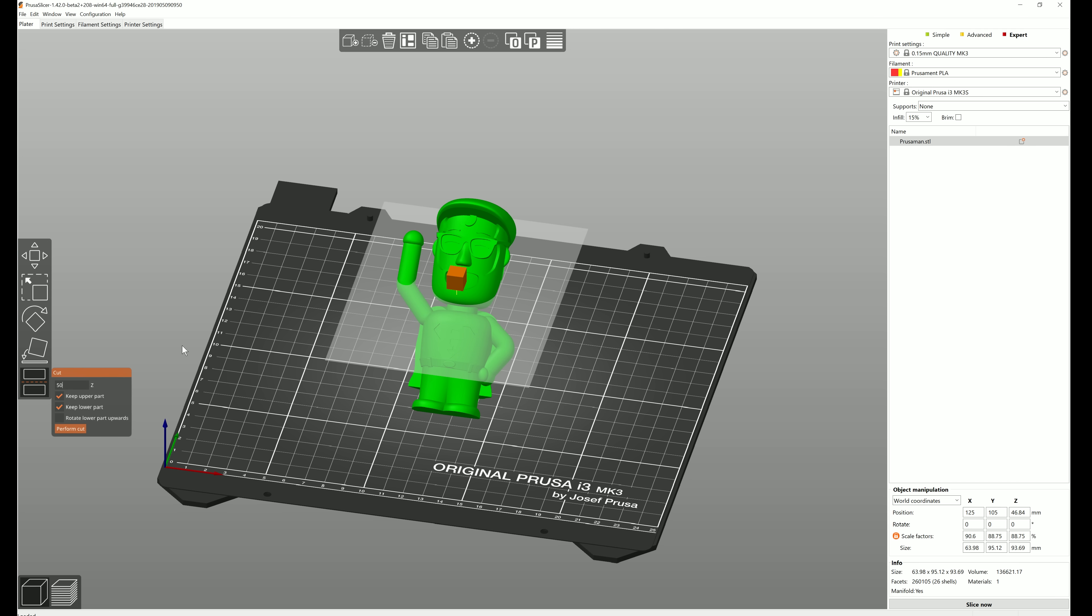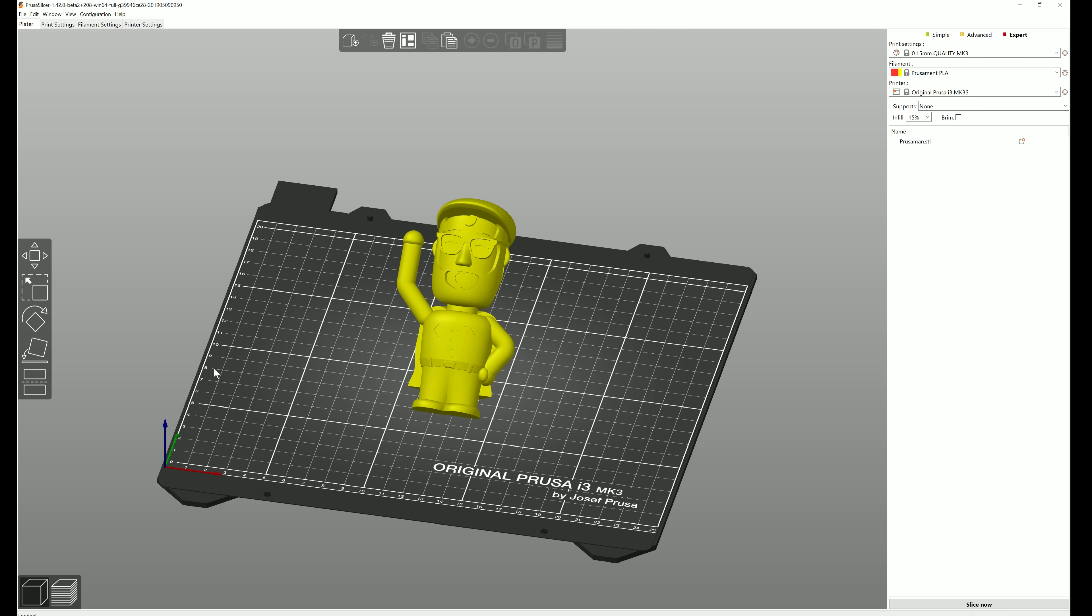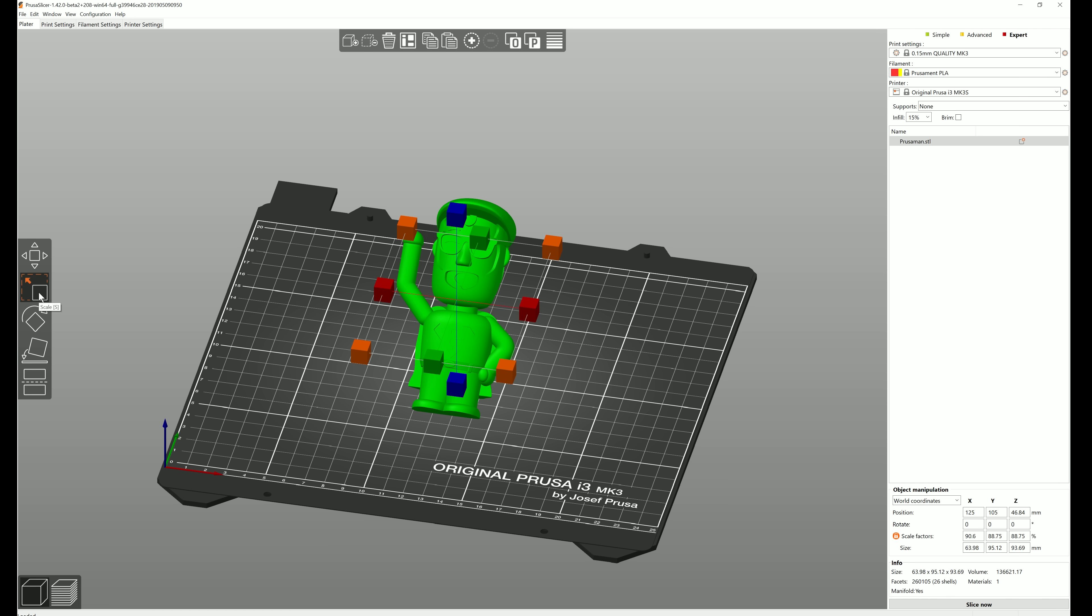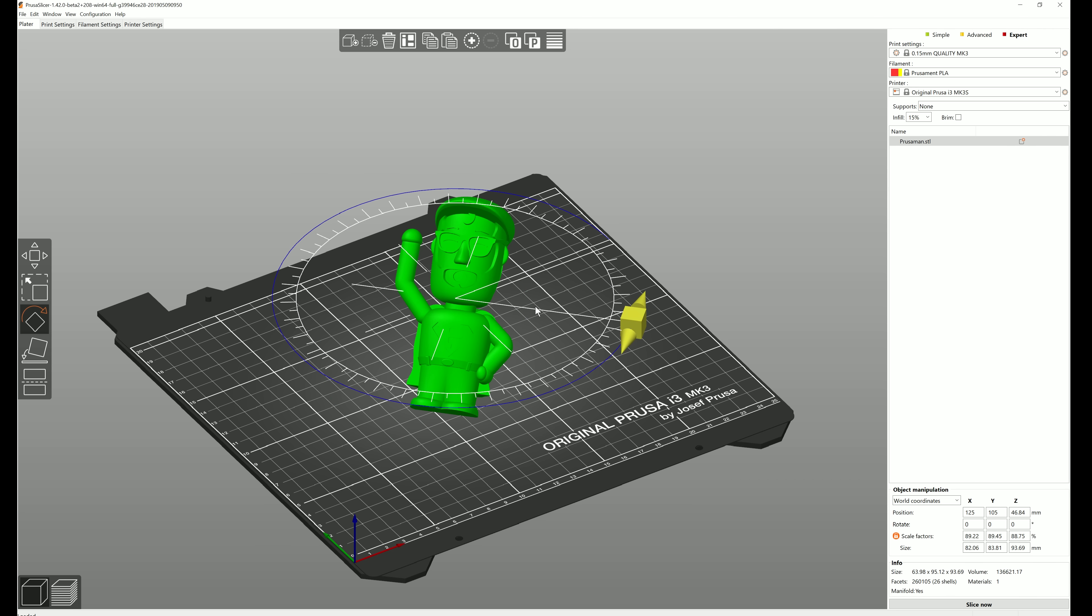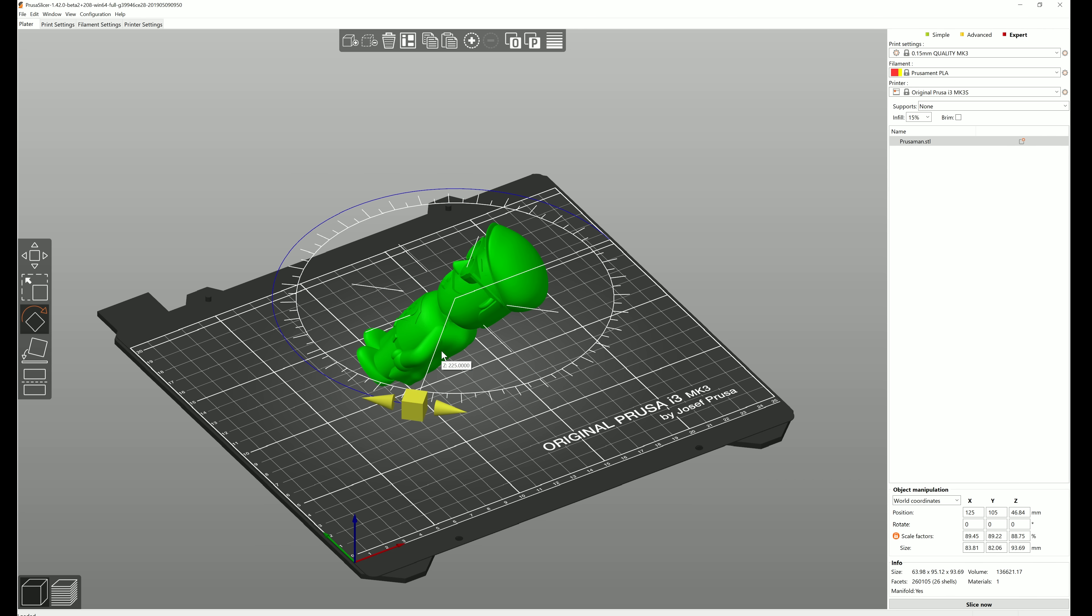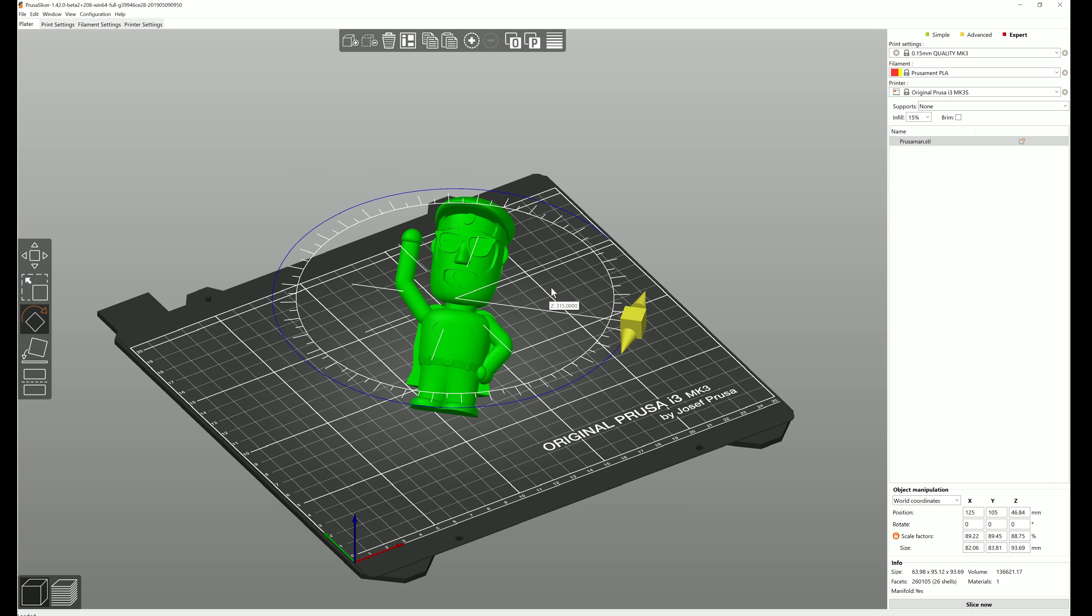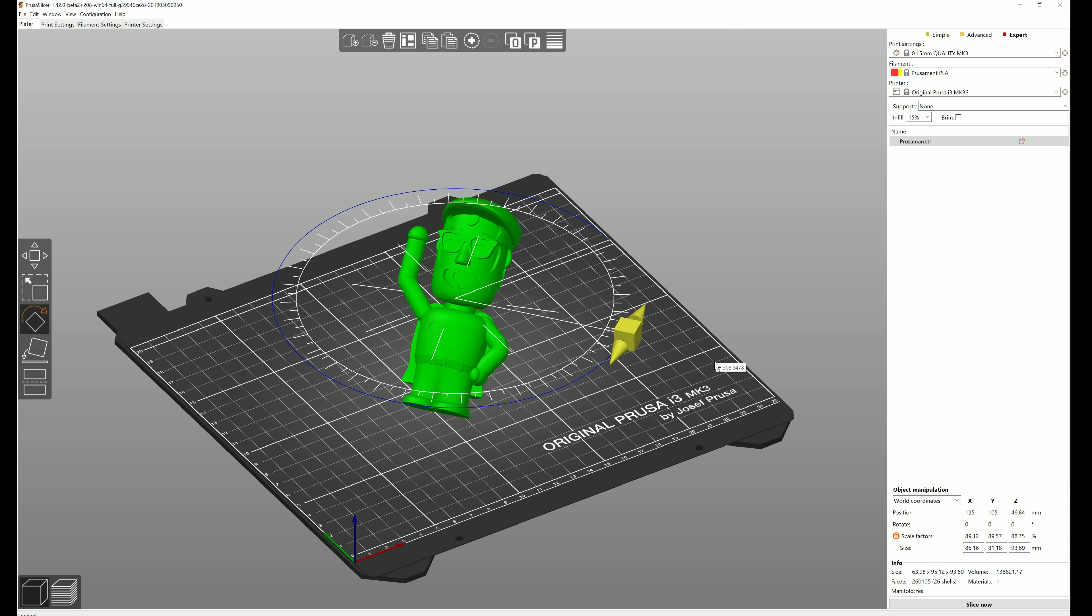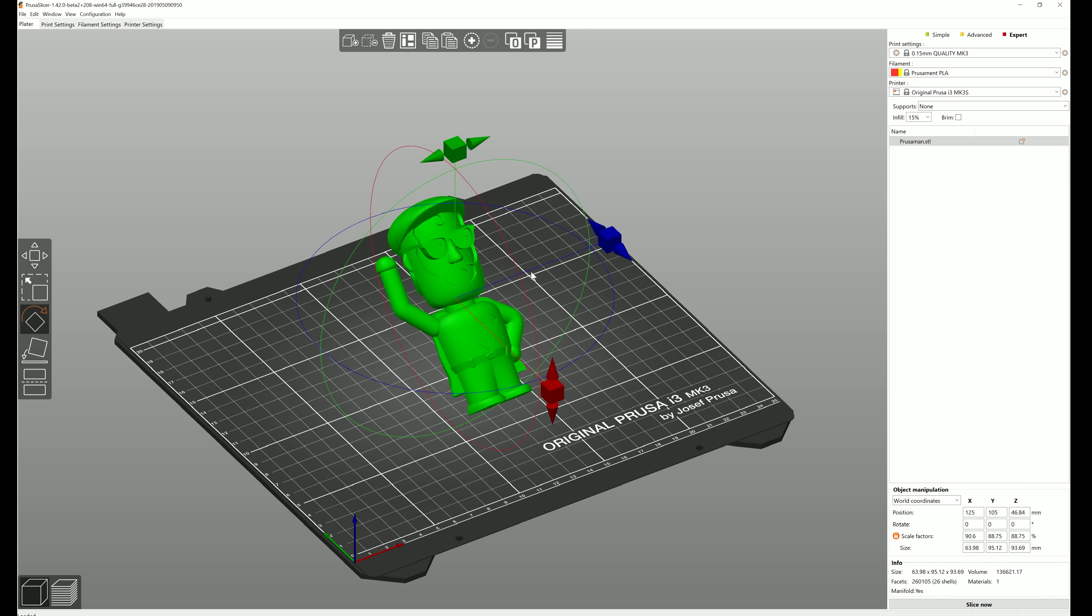We added new object manipulation gizmos for translation, rotation, and scaling along all three axes. When you use the rotation gizmo, it snaps to the inner ticks spaced 45 degrees apart and to the outer ticks spaced at 5 degrees. Everywhere else it's free rotation.